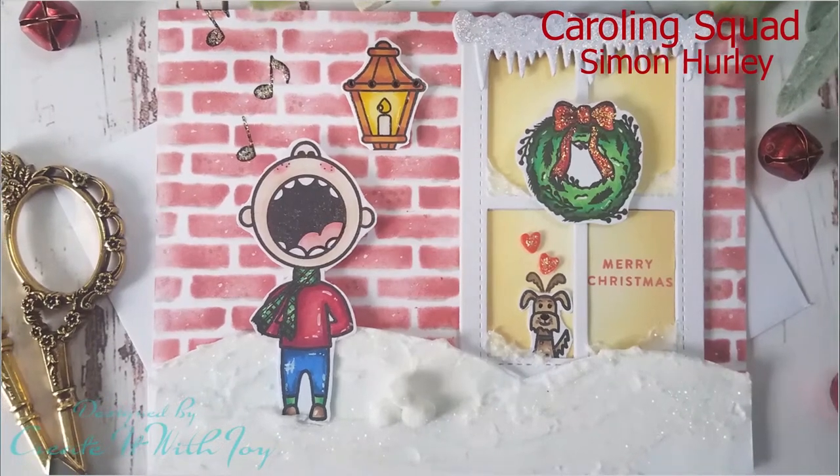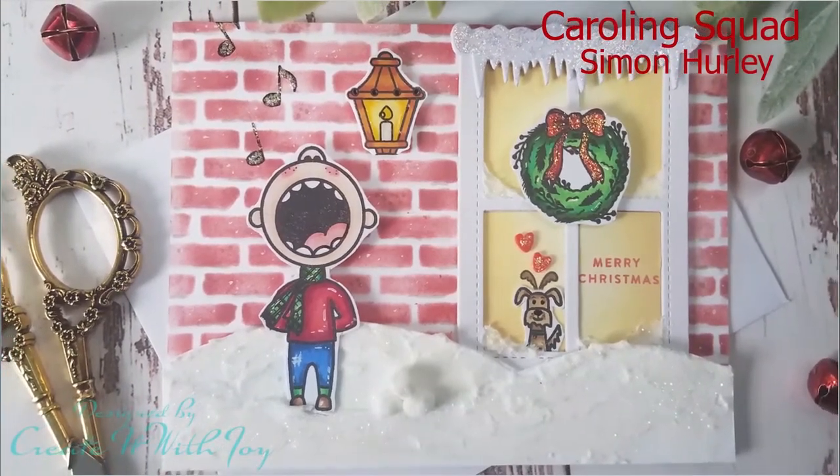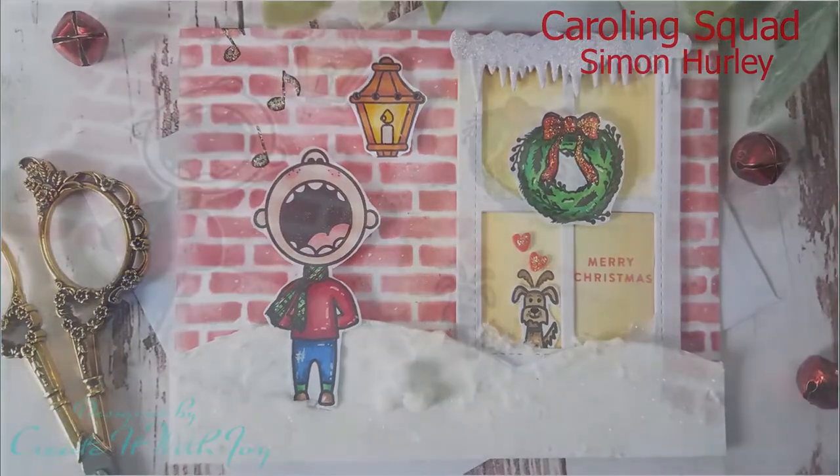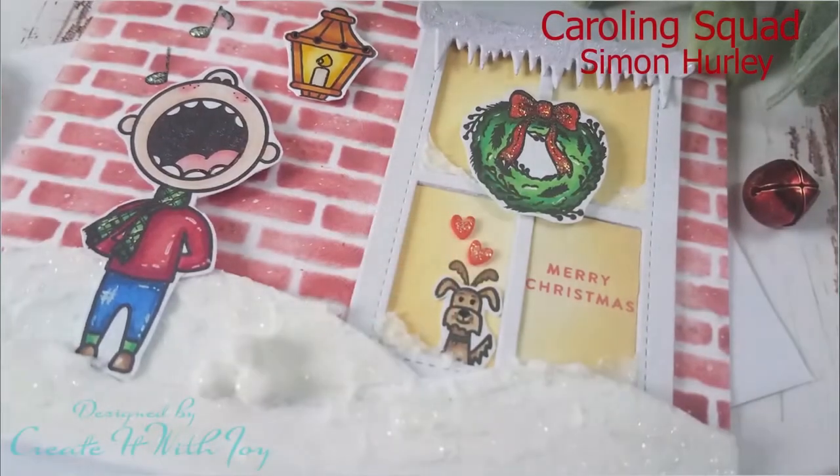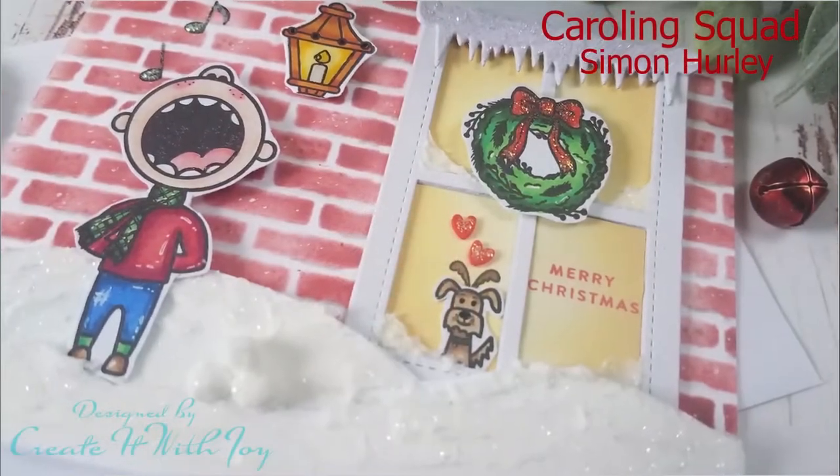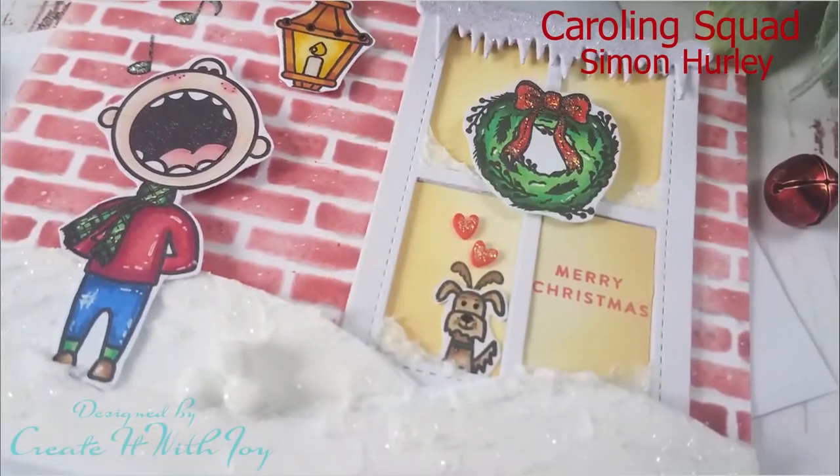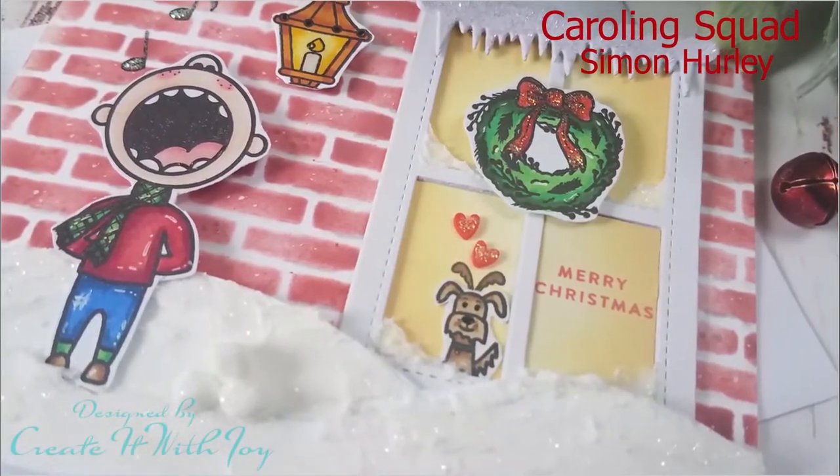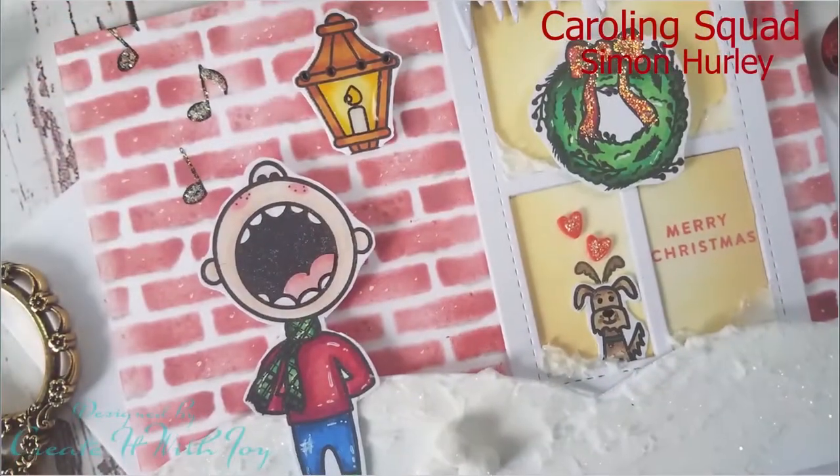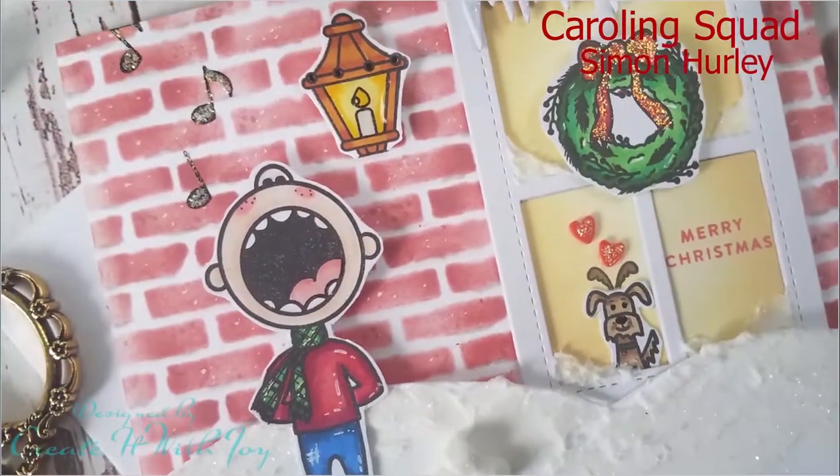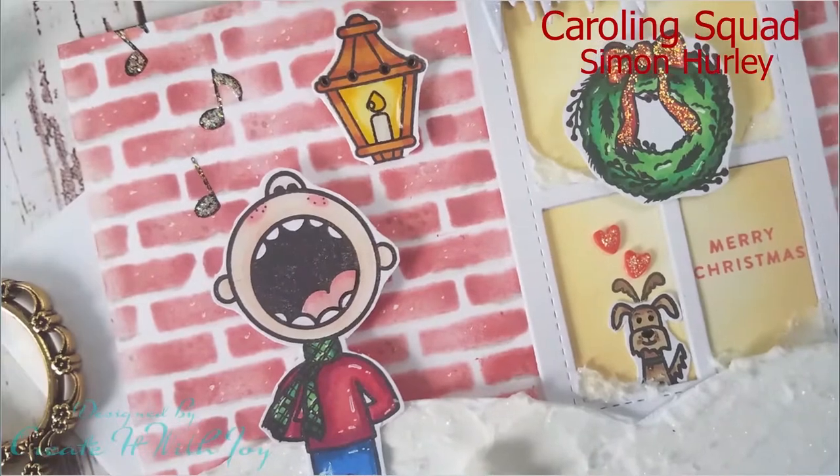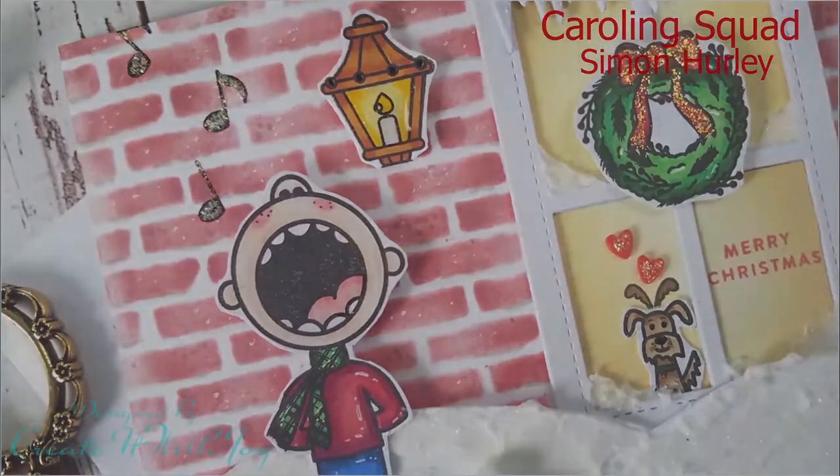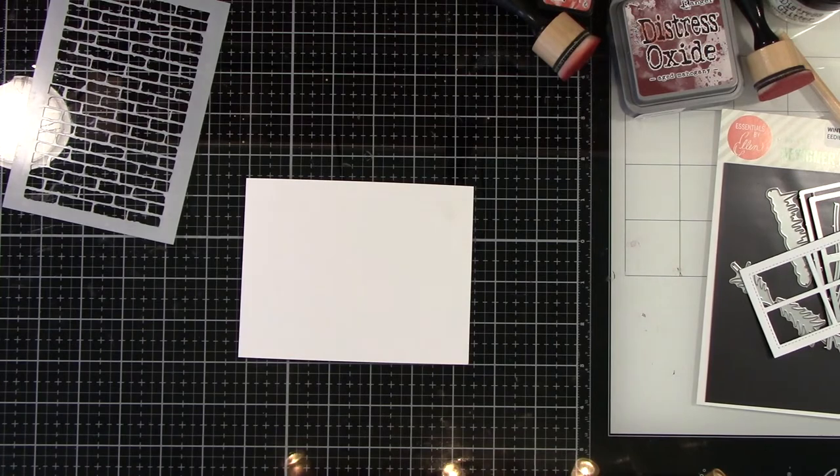Hi everyone, this is Joy with Create It With Joy. Welcome back to my YouTube channel. Today's card is a really fun card using Simon Hurley's Caroling Squad, also using Essentials by Ellen Winter Window, and a brick stencil by Wendy Vecchi to make a really cute, fun Christmas card.